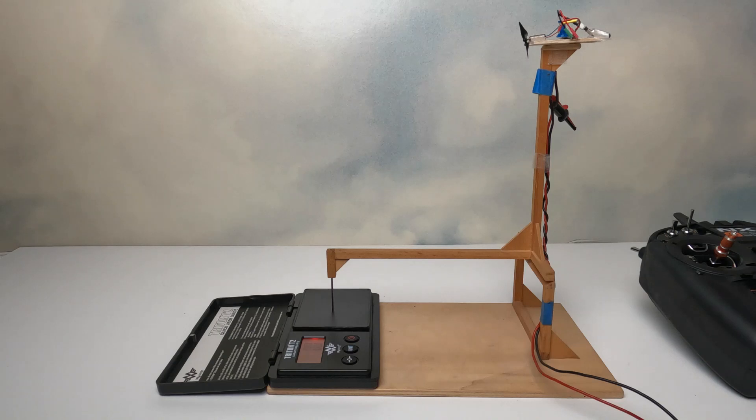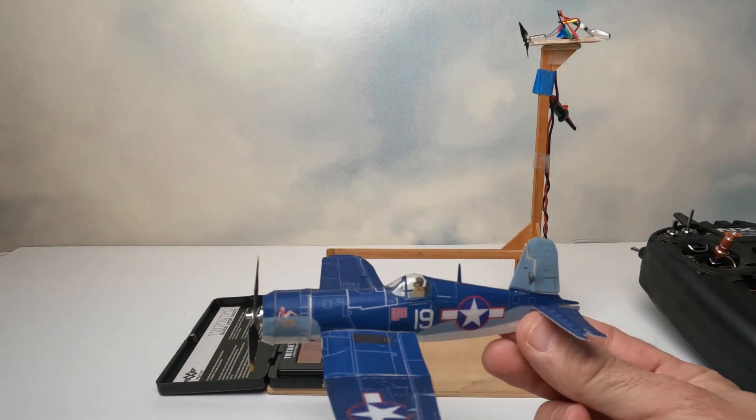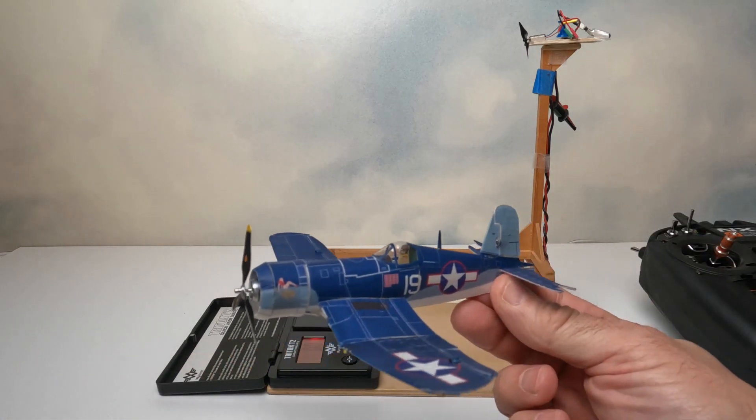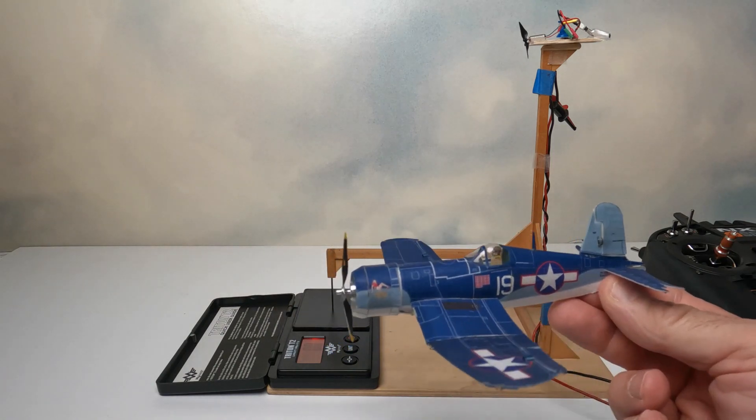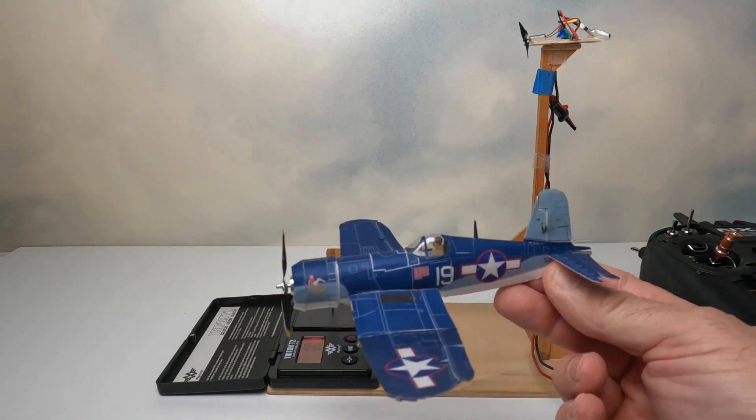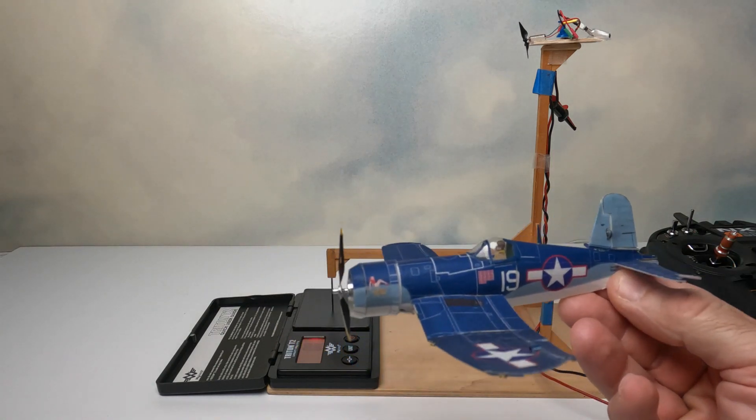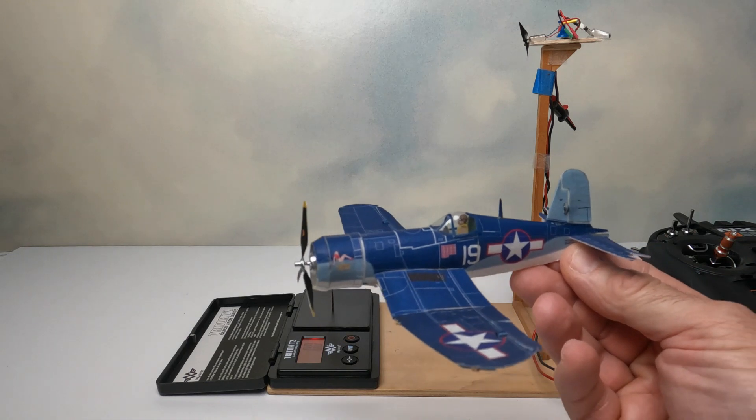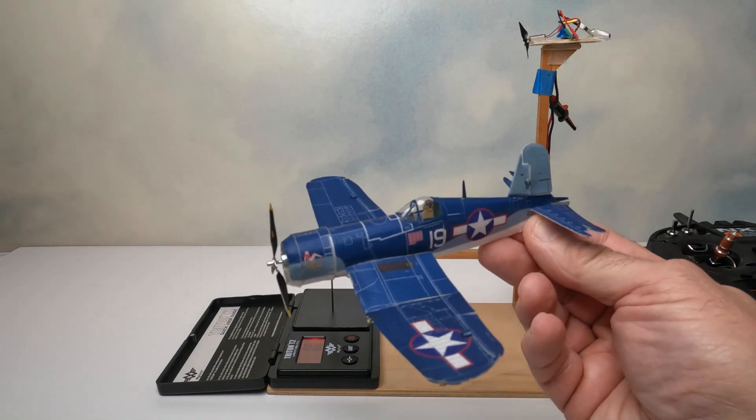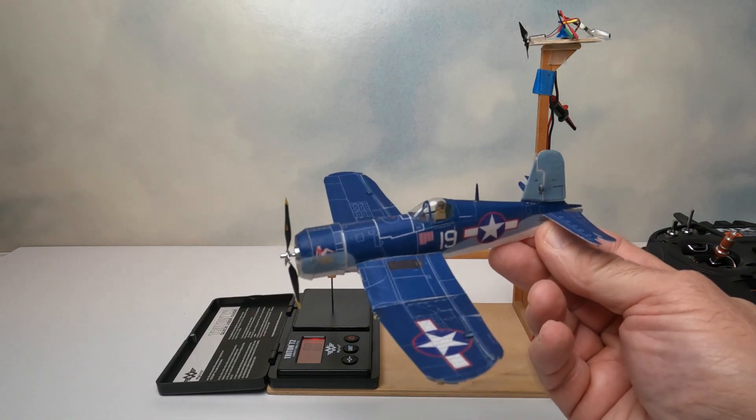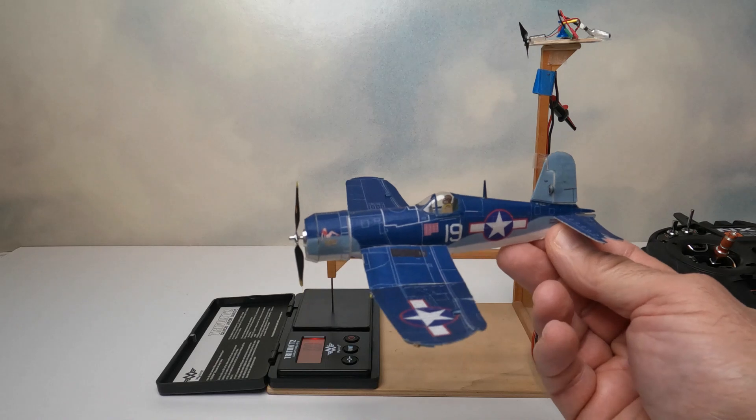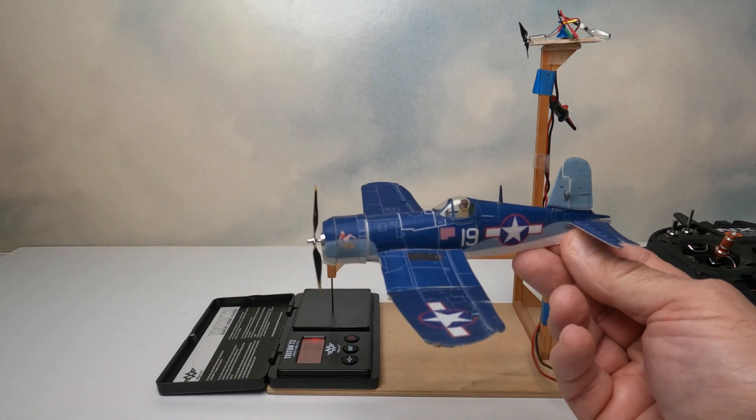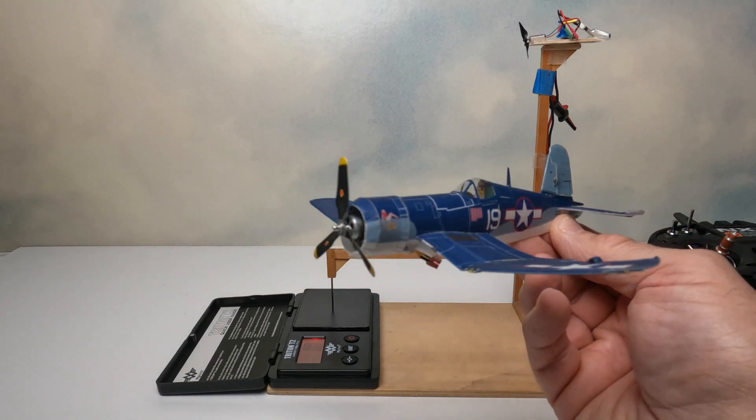So basically, this little Corsair here weighs five grams ready to fly. So if I was getting three grams of thrust, the model would fly. Obviously, more power is better. But if I'm getting three grams of thrust on a five gram model, that's pretty good.